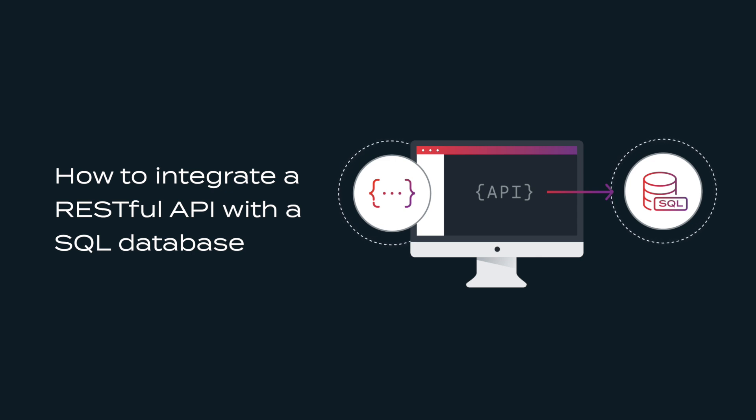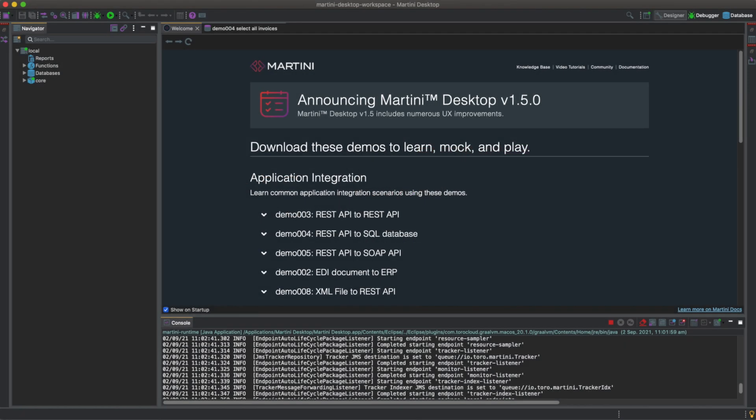You can run this demo using the free community edition of Martini. When you start Martini you'll be greeted with a welcome screen containing demos for integrating systems, building workflows, designing APIs, or creating applications.